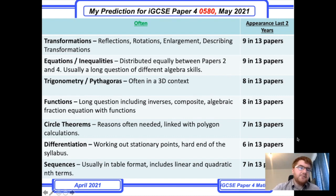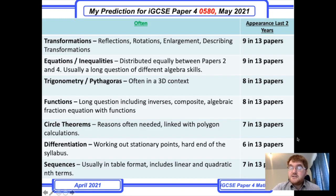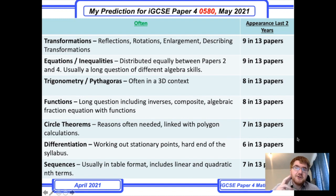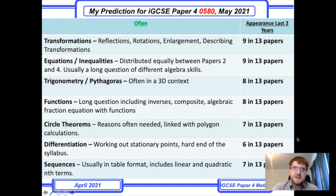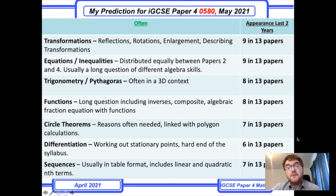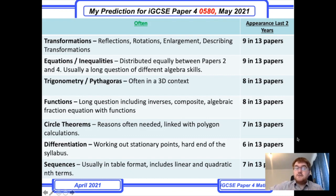Equations and inequalities appeared quite a lot on Paper 4 — it's generally distributed equally between Paper 2 and Paper 4. Often it's a long question covering many different algebra skills: factorising, solving an equation, and solving algebraic fraction equations. So often a long question with many different algebra skills.